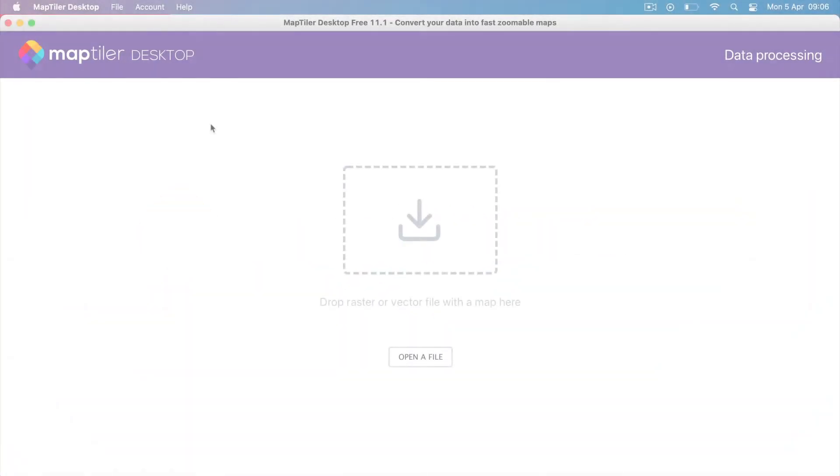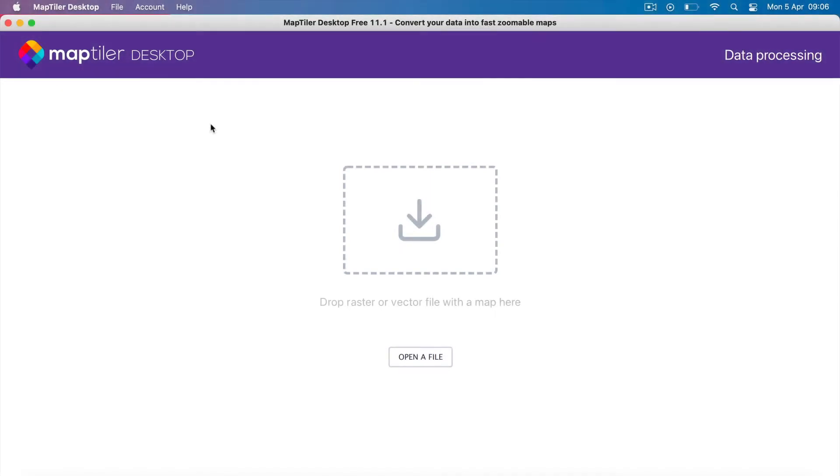Hello! Today's video shows you the process for activating and deactivating your MapTiler desktop license.